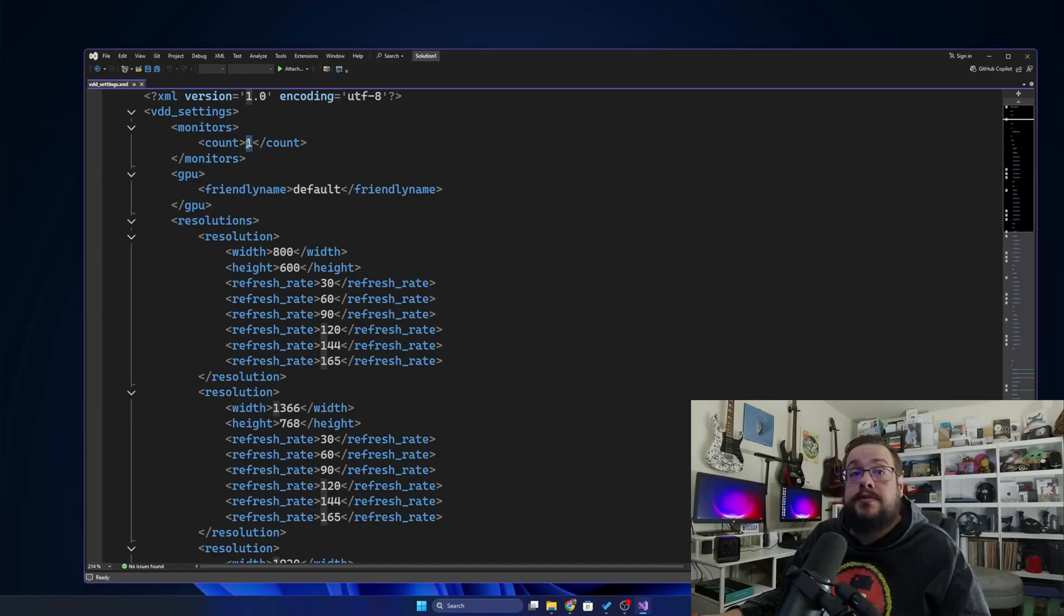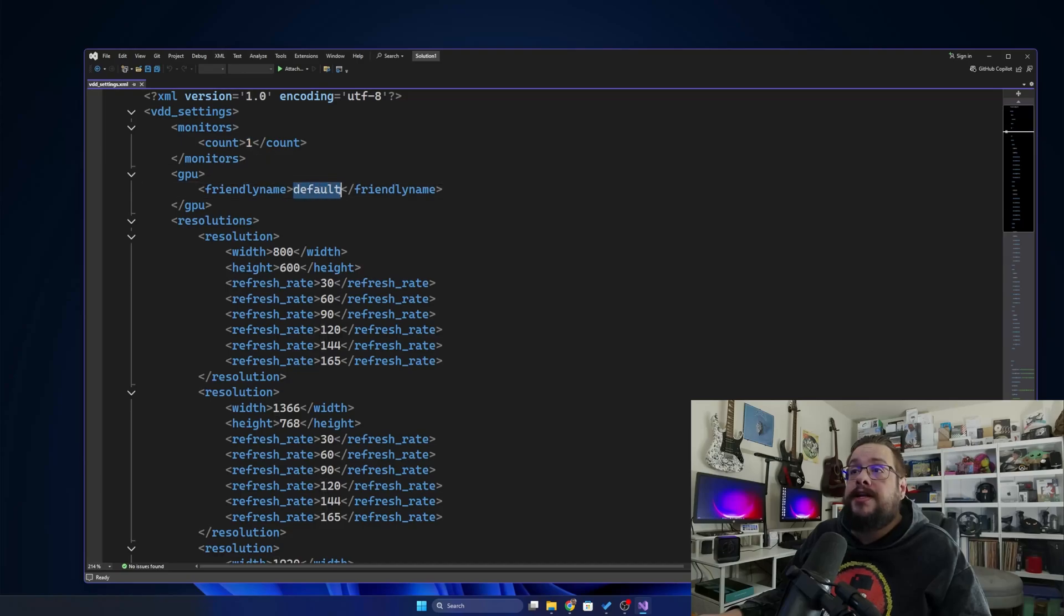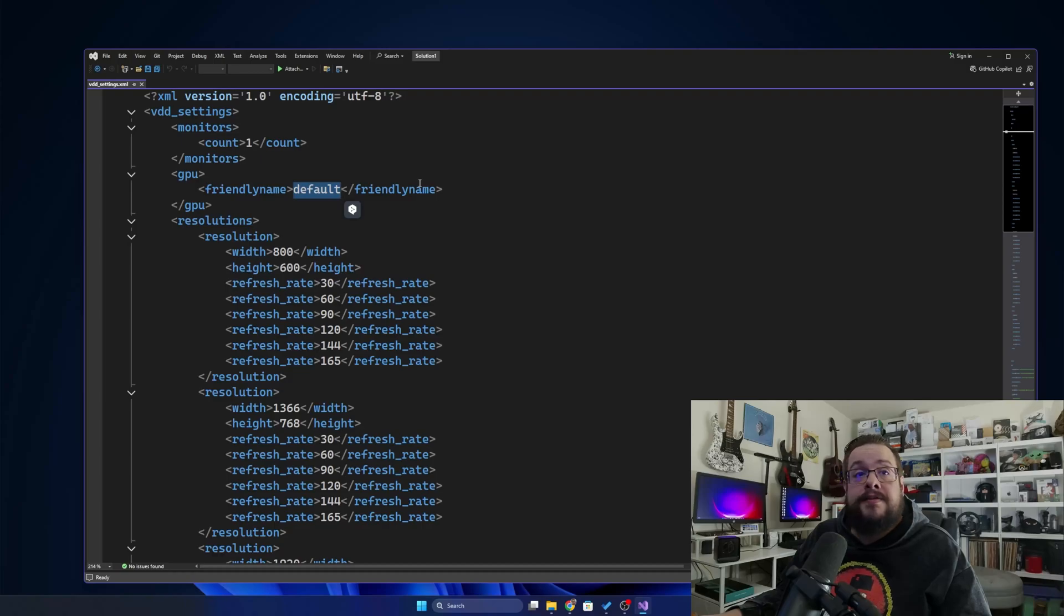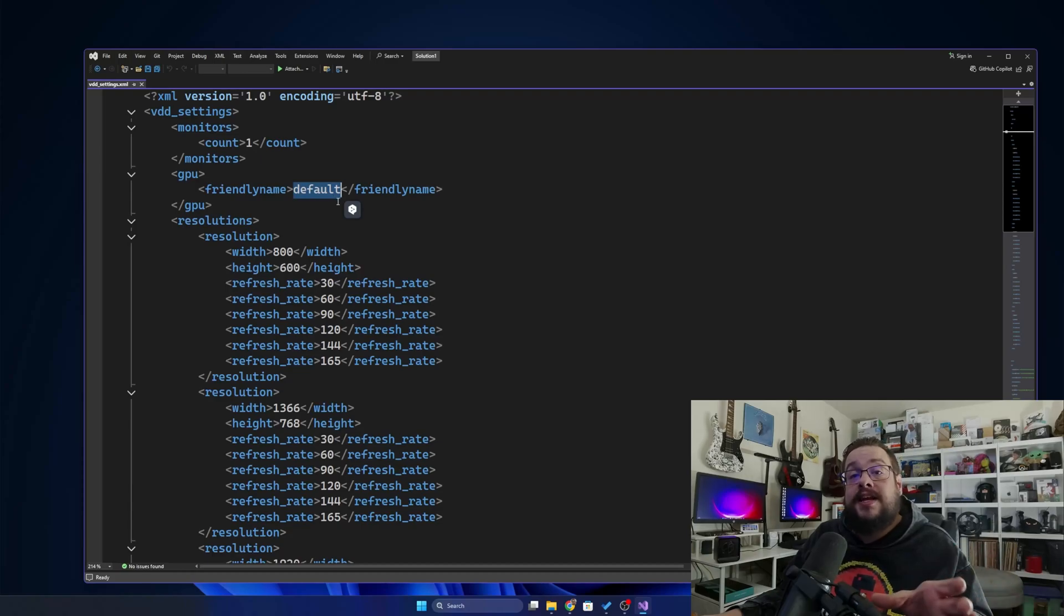Here we can set how many virtual displays we want, so we're going to type one, two, three, or even eight if we want. And then this is the friendly name of your GPU.